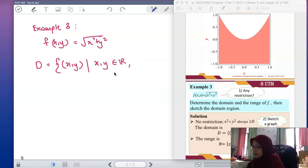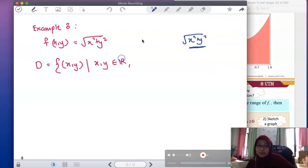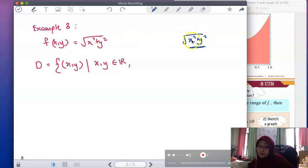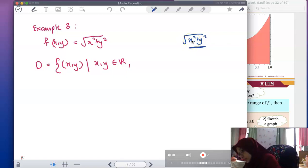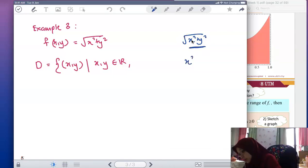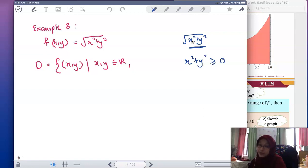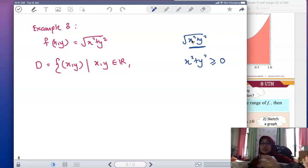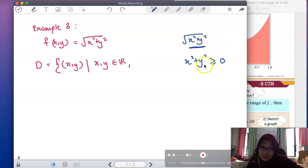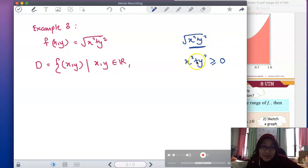Look at what is the possible value of x² + y², so that the value of z always exists. You will see that the value inside the square root, which is x² + y², must always be positive or include zero. So there is a condition — but is that really a condition?